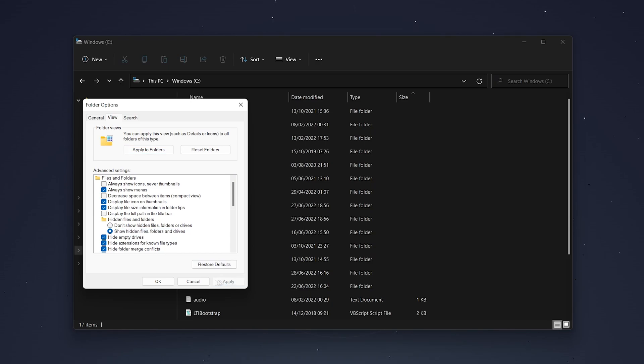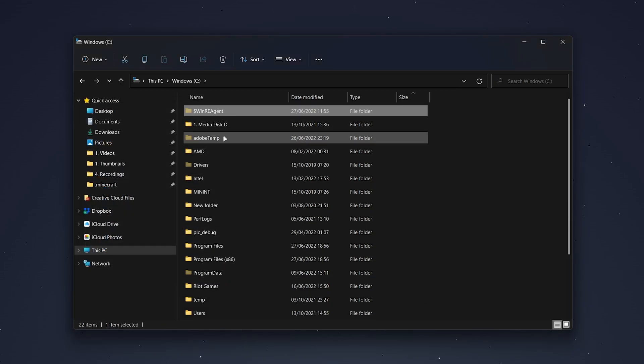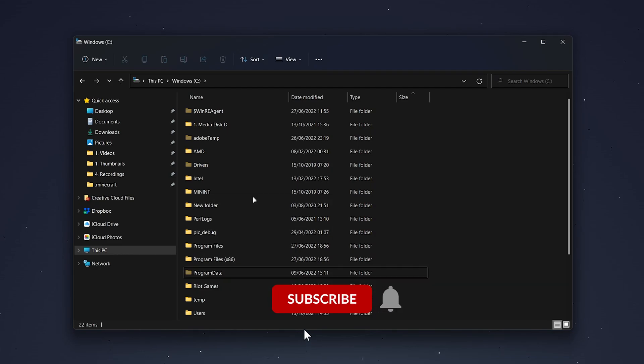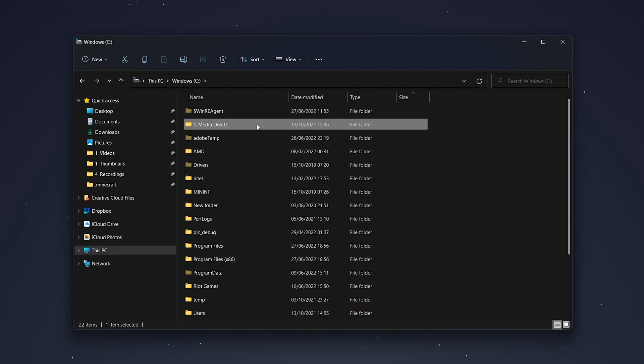Then click on apply and okay. You can see hidden files that have appeared on this menu, and this will work throughout the whole of the file explorer menu.